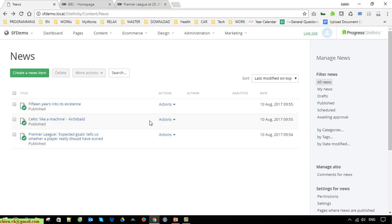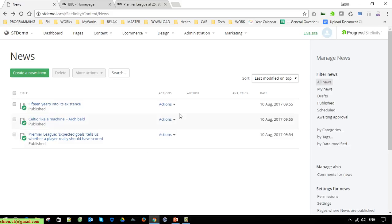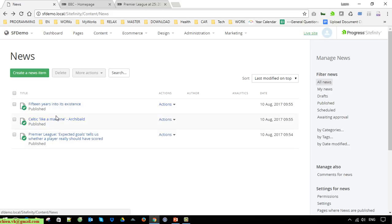I think that's enough for the news - we have three items here. Now you cannot click to view the detail of a news item yet. You have to go to Pages to create a new page, and after that you select the news listing to display on that page. Click on Pages here.